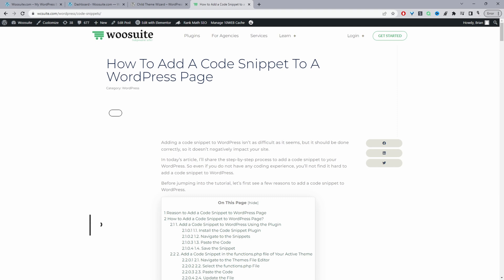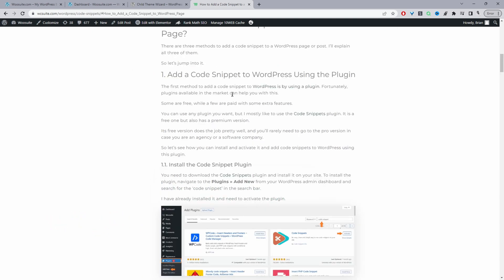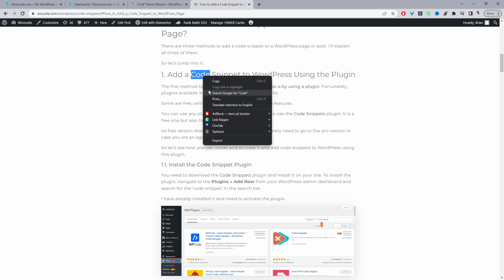We'll work through the steps of how to actually add code following different methods. The first method we'll be using is a WordPress plugin to add our code. Personally, I recommend using this method because it's a quick and simple way to manage all the custom code you might want to add to your site. So we'll head over to our WordPress dashboard and search for code.